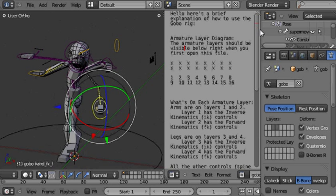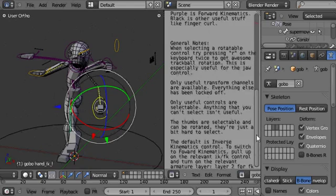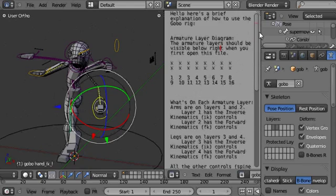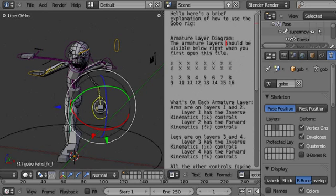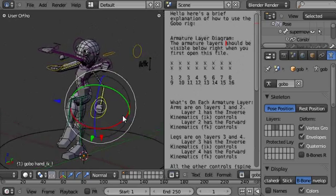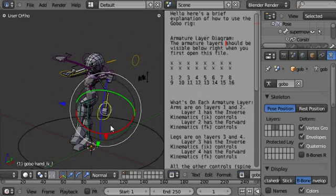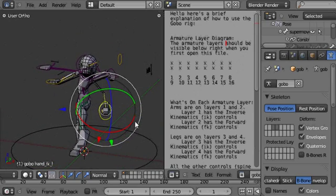This text here is just some information about how to use the rig, more or less the same as I've gone over in this video, just in case you need a refresher. Thanks for watching, hope you like the rig, and happy blending. See you later.